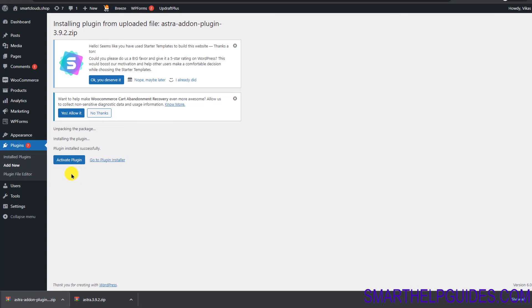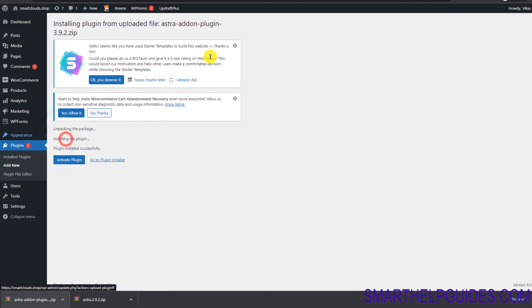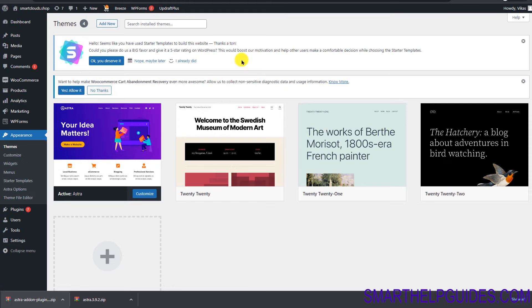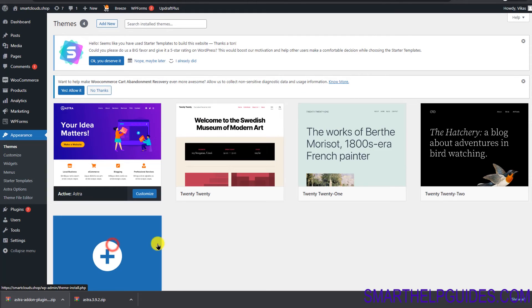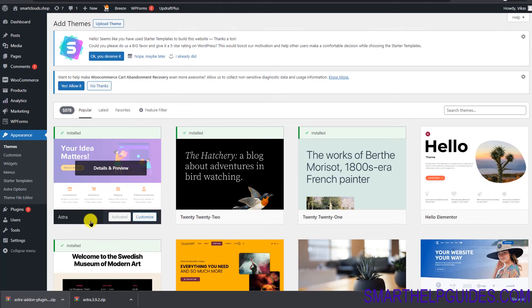Drag and drop it here, then click 'Install Now' and then 'Activate Plugin.' One important thing: before activating this plugin you must have the free version of Astra installed. You can do this from Appearance > Themes. I'm assuming you'll already have it, but if not, go to Appearance > Themes > Add New and activate the free version from there.